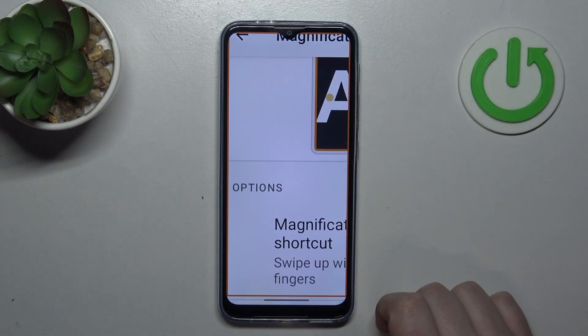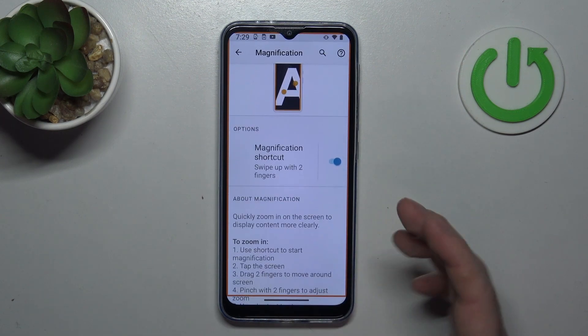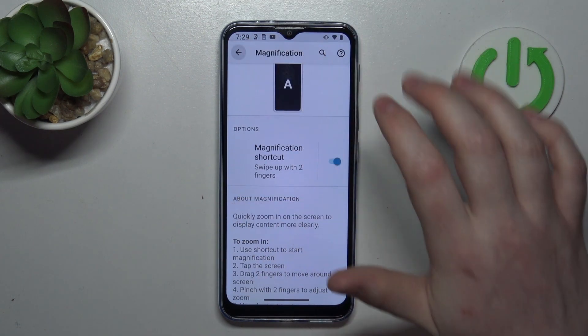You can click anywhere to zoom in. If you want to zoom out, do the same thing with two fingers.